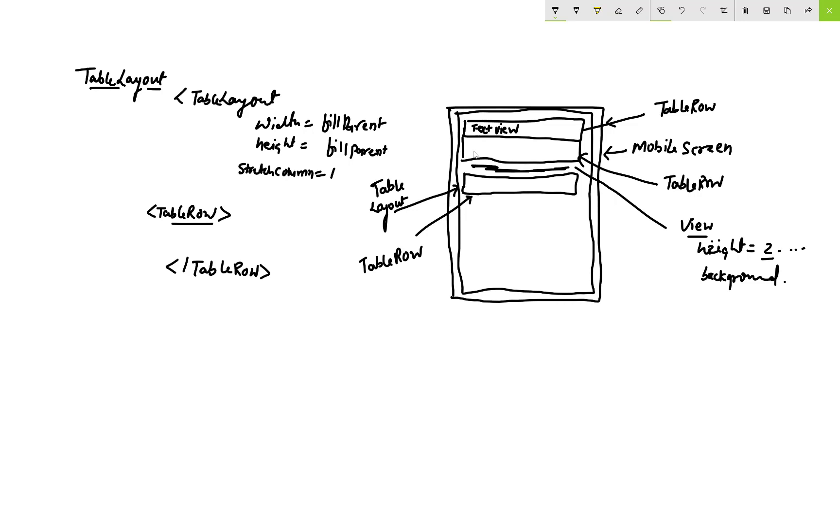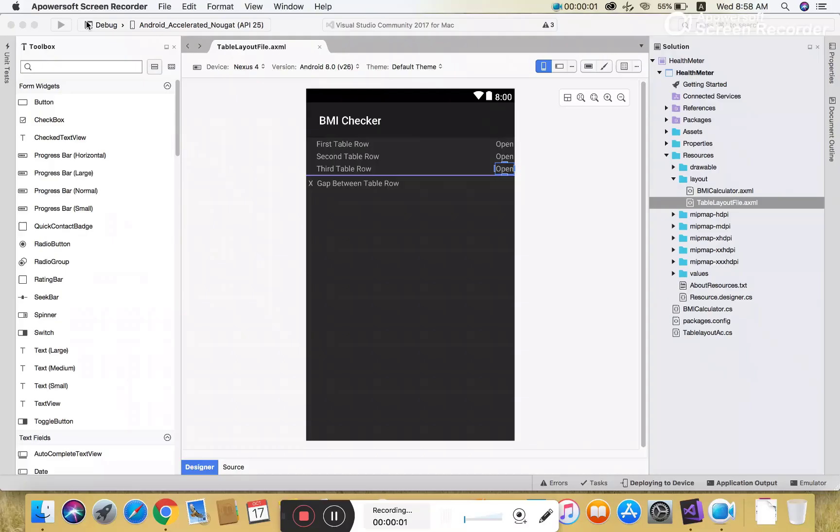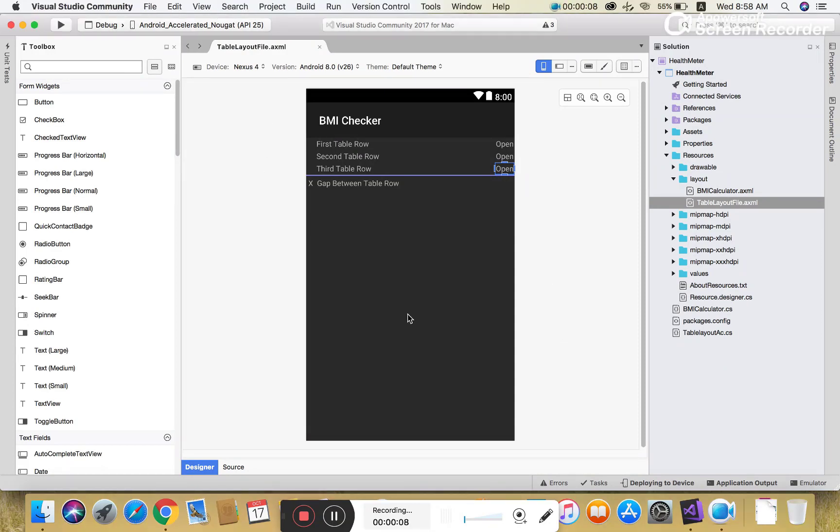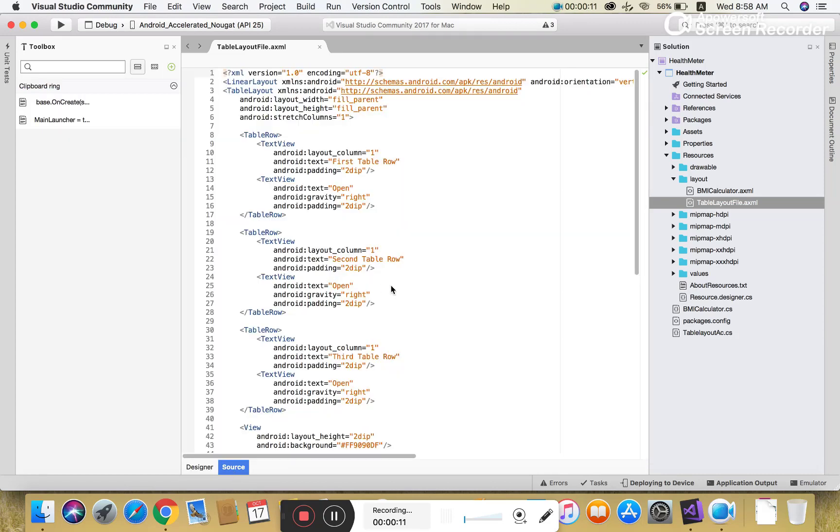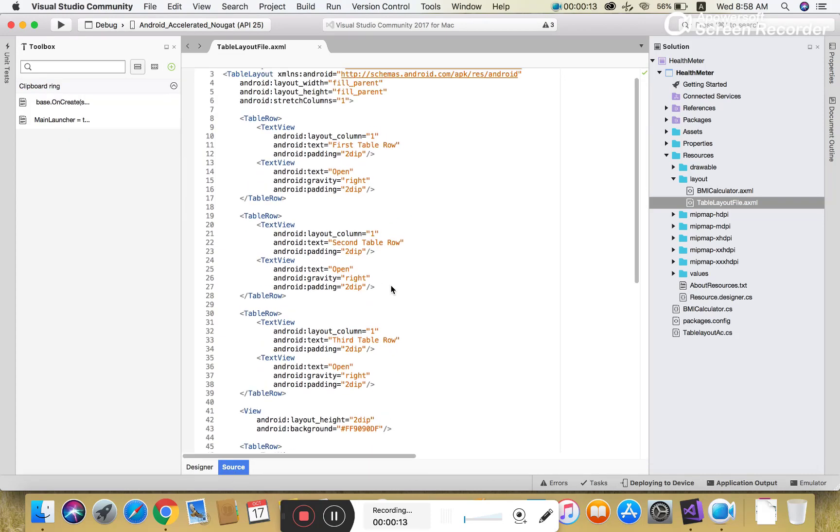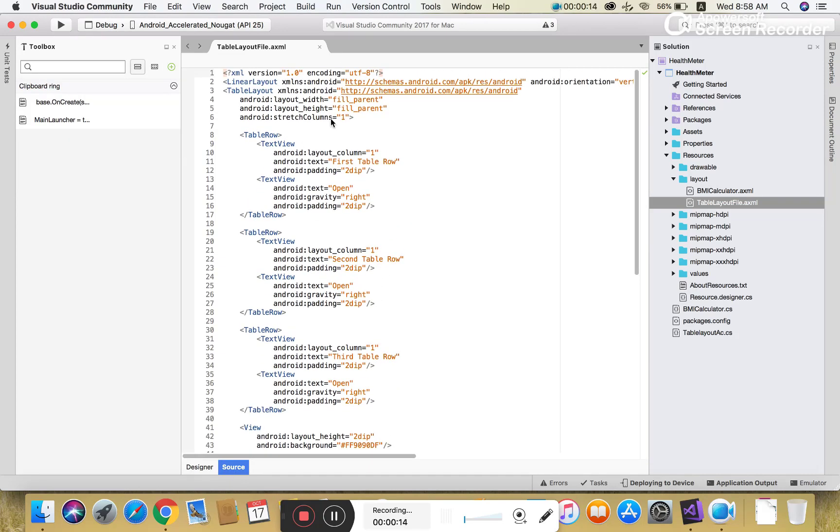You can also define the background of the view to separate that row. This is the first table row where you can add TextView. In the second table row you can add button, and in the third table row you can add EditText, etc.